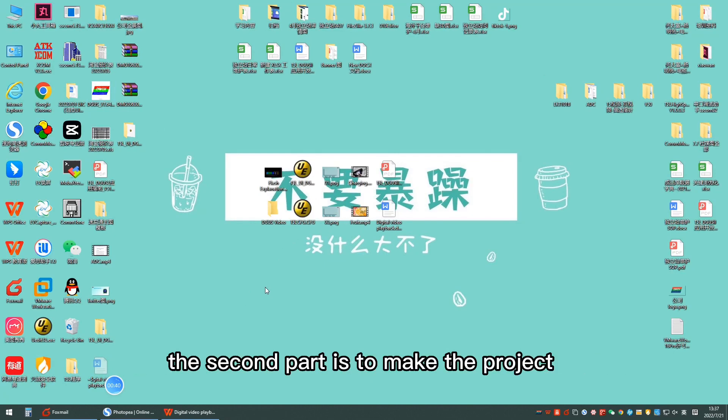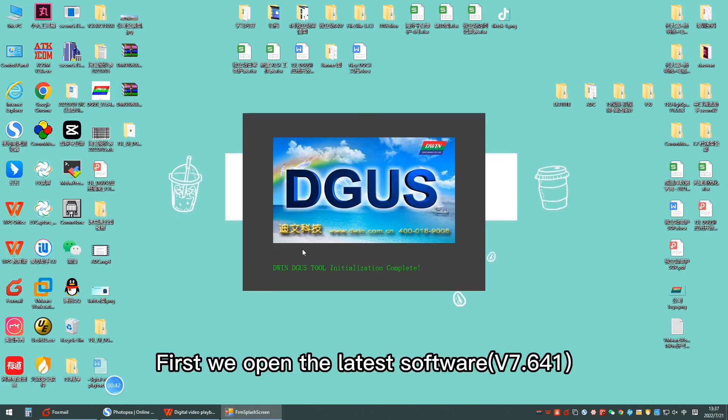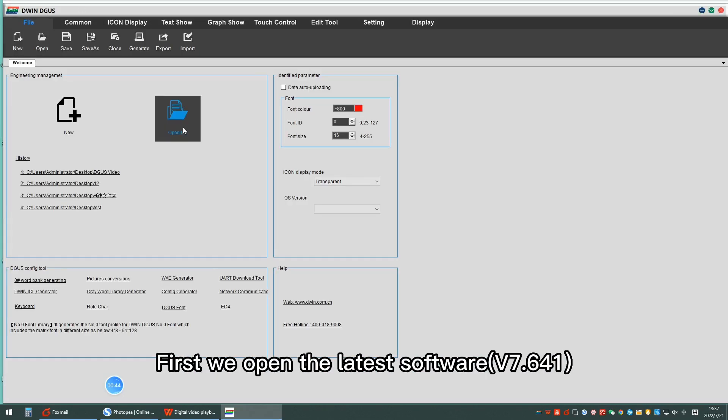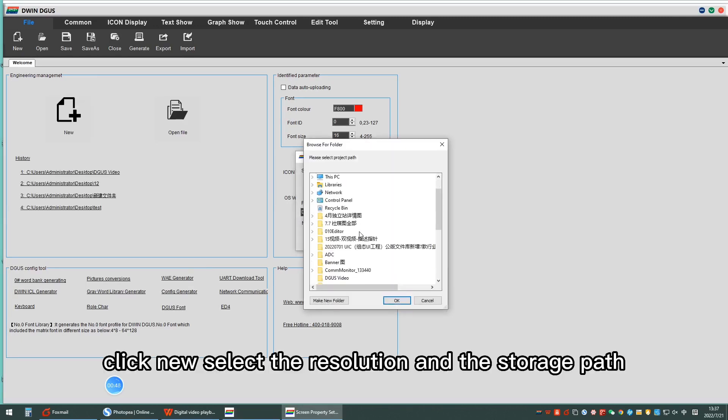The second part is to make the project. First, we open the latest software, click new, and select the resolution and storage path.